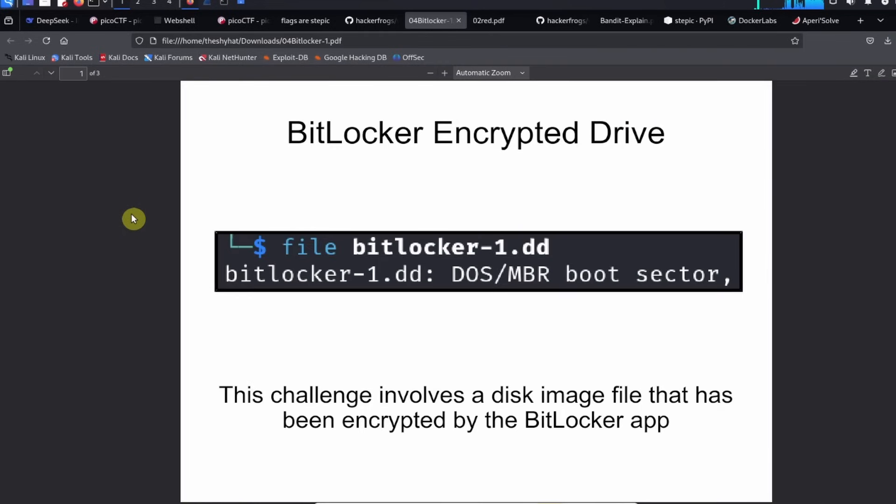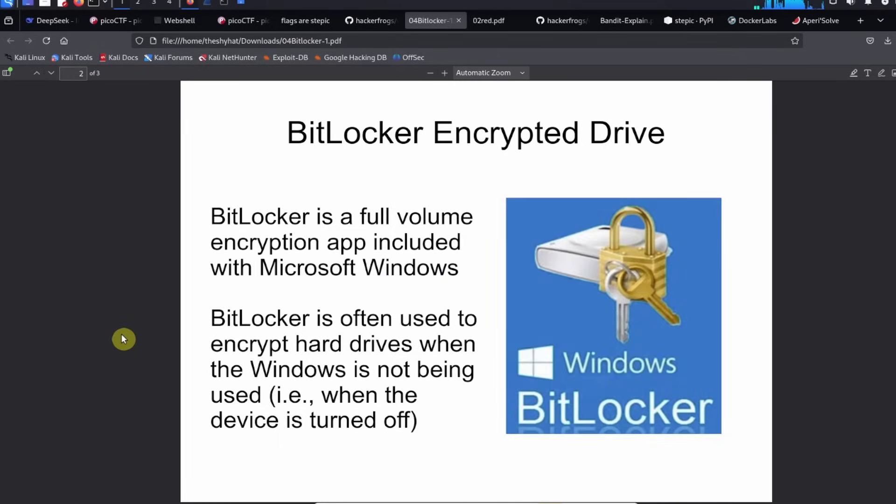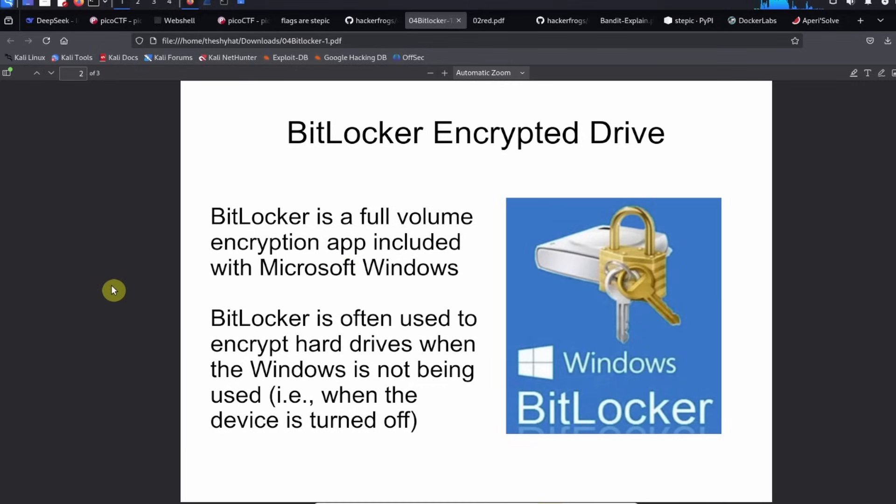This is a BitLocker encrypted drive. This challenge involves a disk image file that has been encrypted by the BitLocker application. BitLocker is a full volume encryption app that is included with Microsoft Windows. If you're using a modern version of Windows, it was included with Windows 7 and Windows 8.